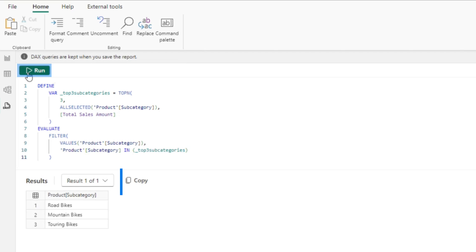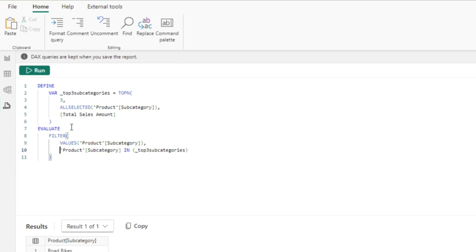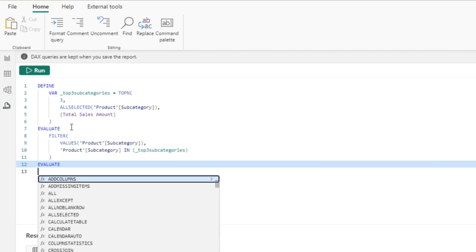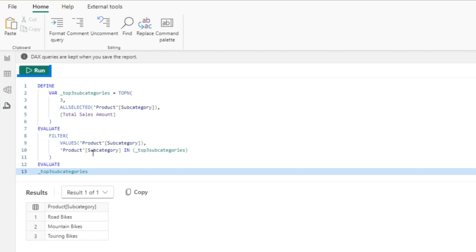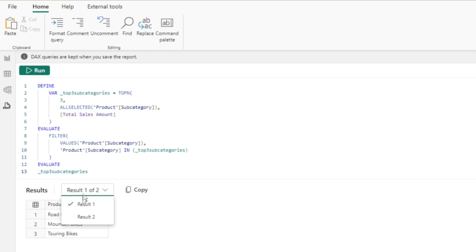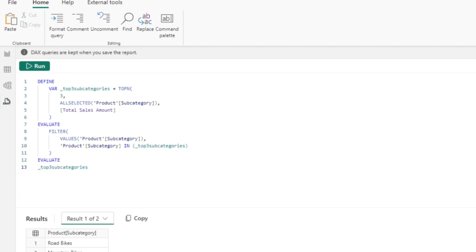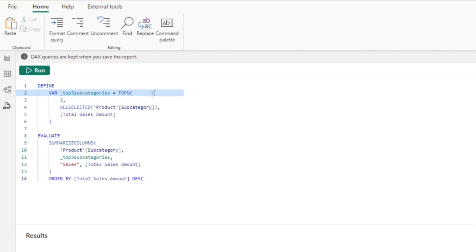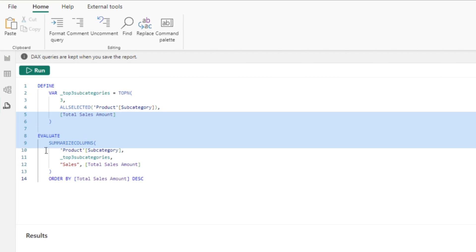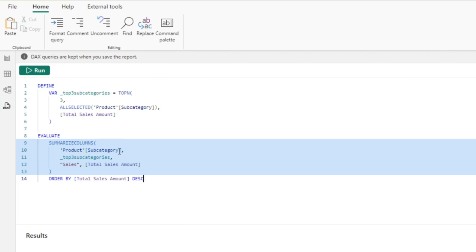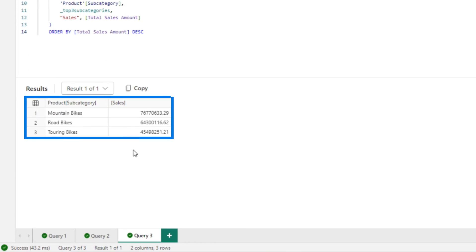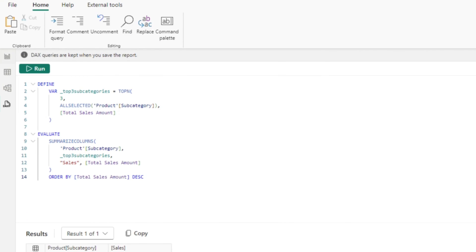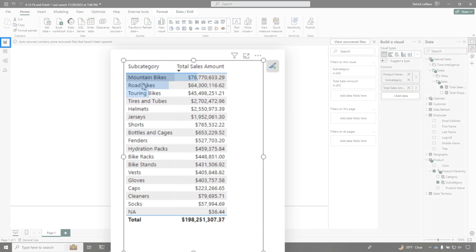Let's run this. I could have done this another way — let me show you. I'm gonna add another evaluate down here. I could have just evaluated the variable because it actually returns a table. If I run this, you'll see I have two result sets and both return the exact same thing in different orders. Now I have those top three. I'm populating the same variable with the top three and using summarize columns to display the subcategories and the sales amount for each one — the largest, the next, and the next. And if you peek at that visual: mountain bikes, road bikes, touring bikes — exact same thing.